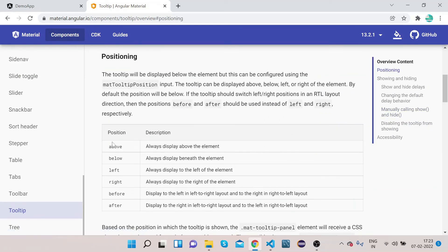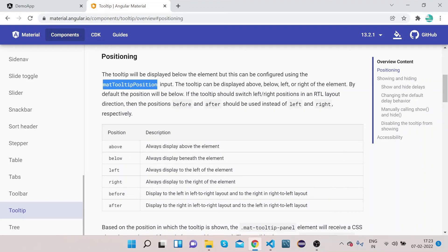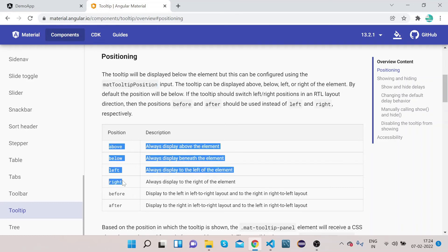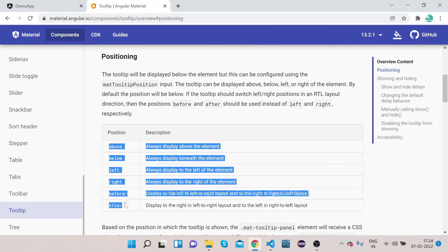In order to customize the position you can add matTooltipPosition, and the value of this property are below. These six values are possible: above, below, left, right, before, and after.